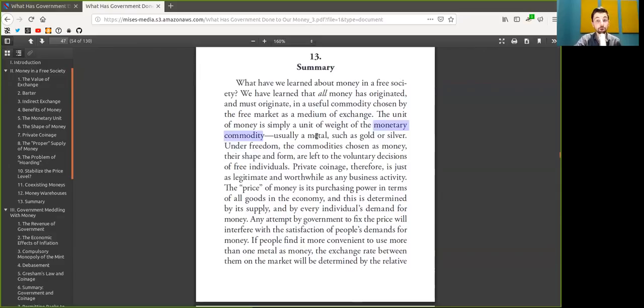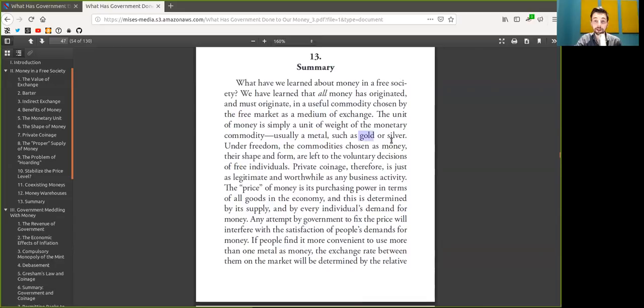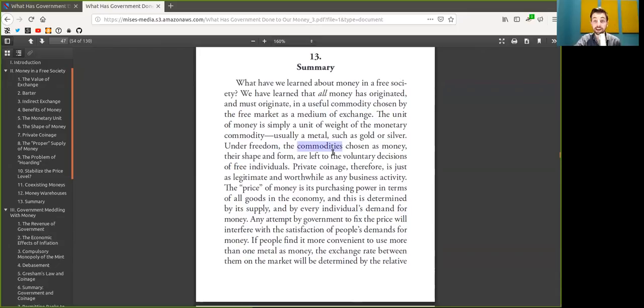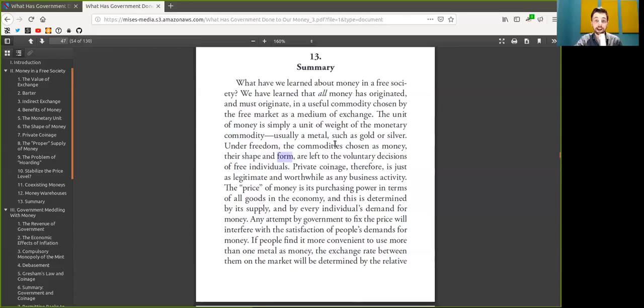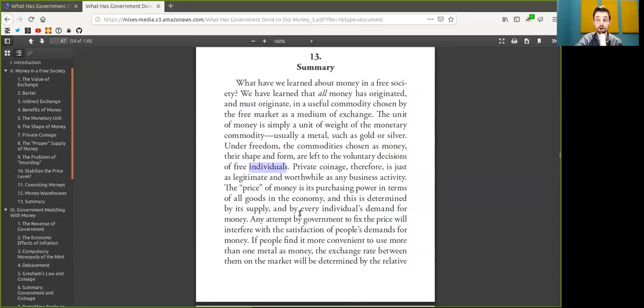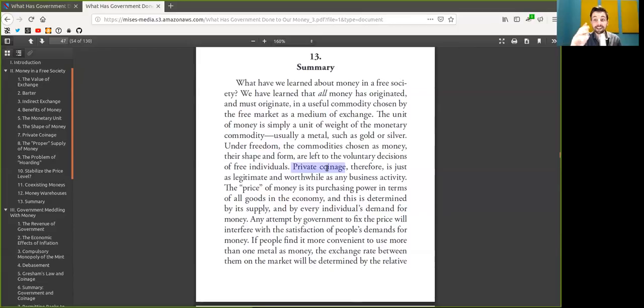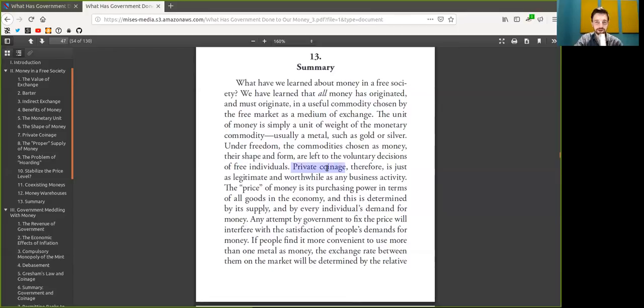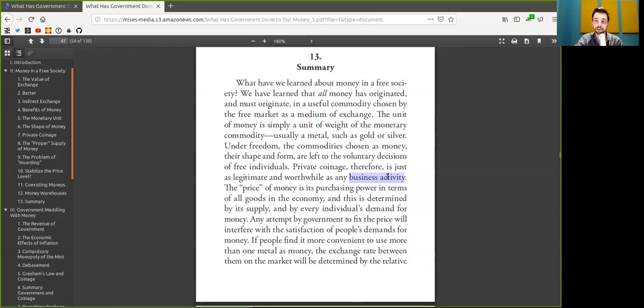Usually a metal, but it can also be, of course, Bitcoin or a shitcoin. Under freedom, the scarce commodities chosen as money and their shape and form are left to the voluntary decisions of free, sovereign individual nodes on the network. Private coinage is the private development of the user interface to that is a wallet. And therefore, it is just as legitimate and worthwhile as any other business activity.